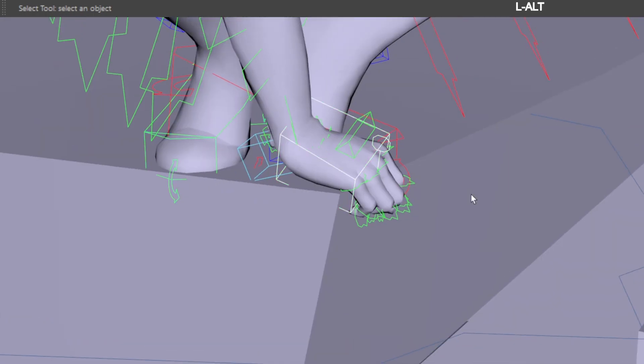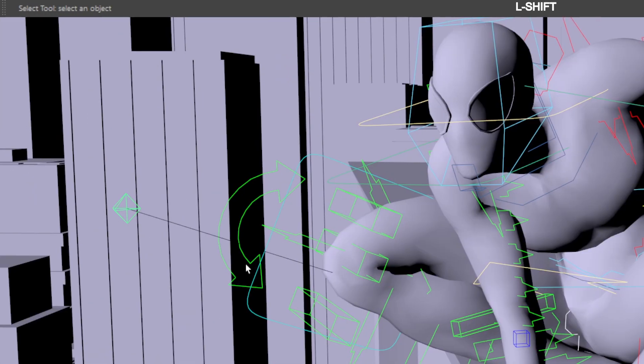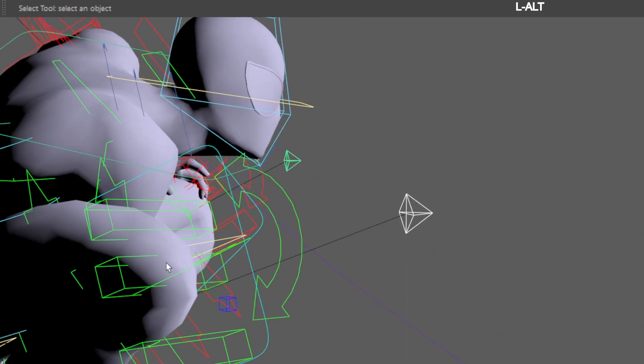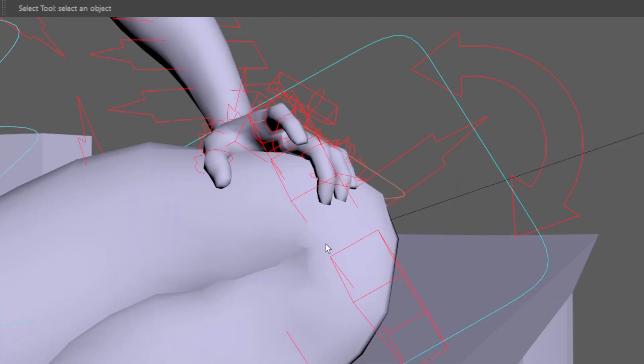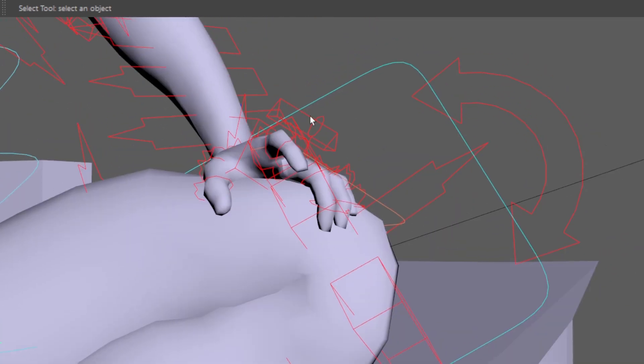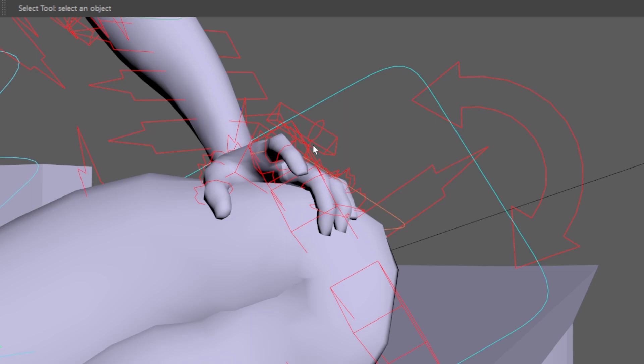Select your character's IK, pole vector, and COG controls. This IK control is constrained to his knee, so it does not need to be selected.